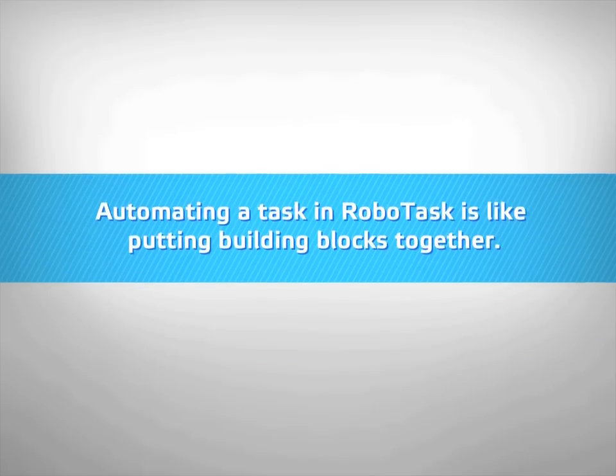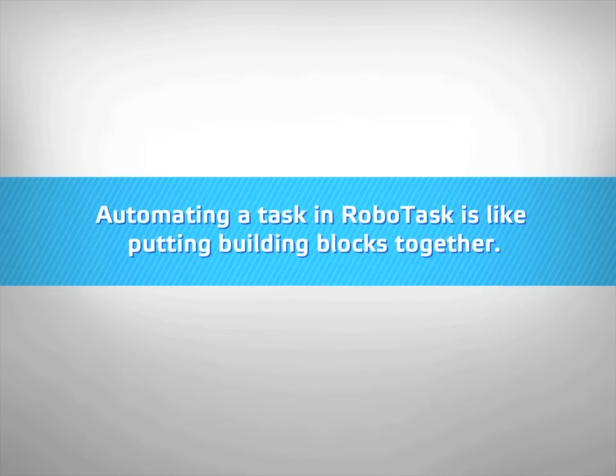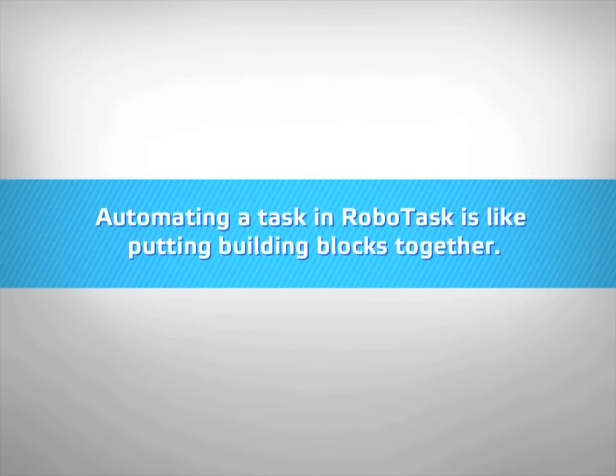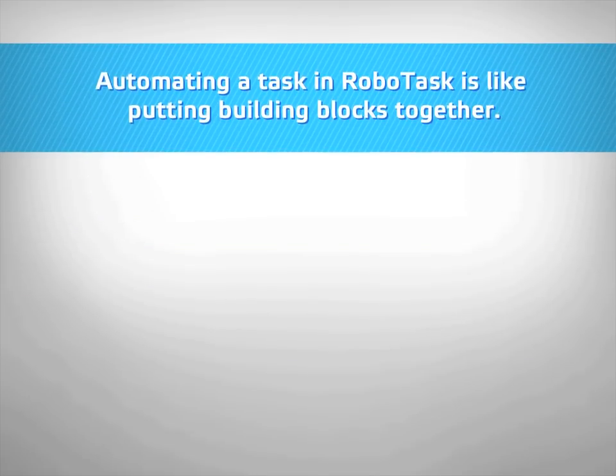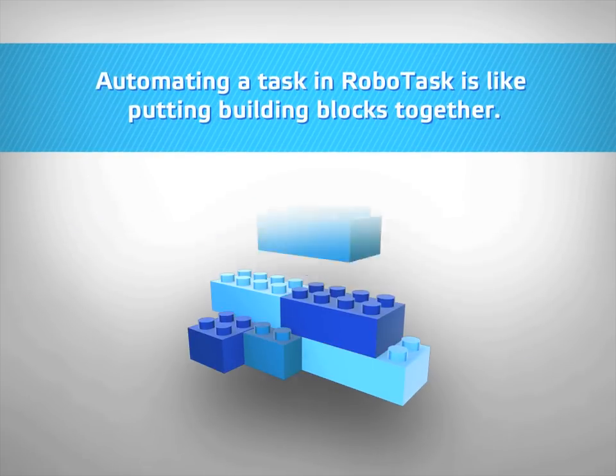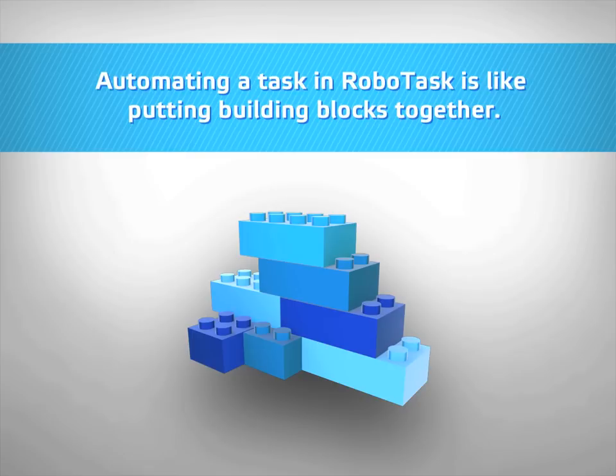Automating a task in RoboTask is like putting building blocks together. You have action blocks, condition blocks, and command blocks. You don't need to have any special knowledge; all you need to do is put the sequence of actions in the right order.